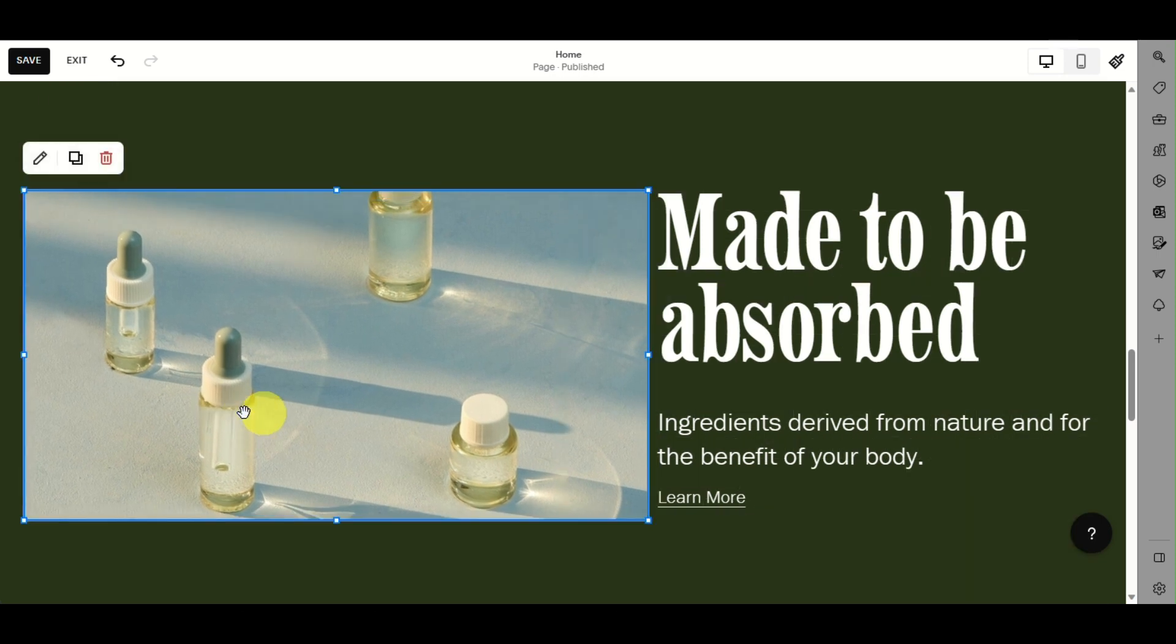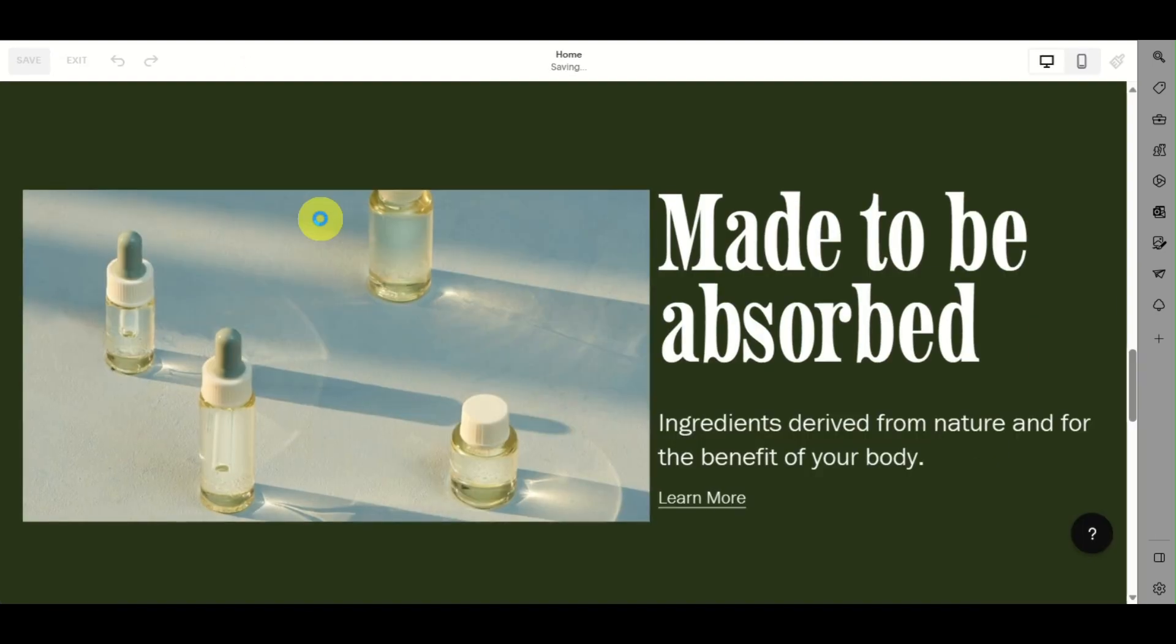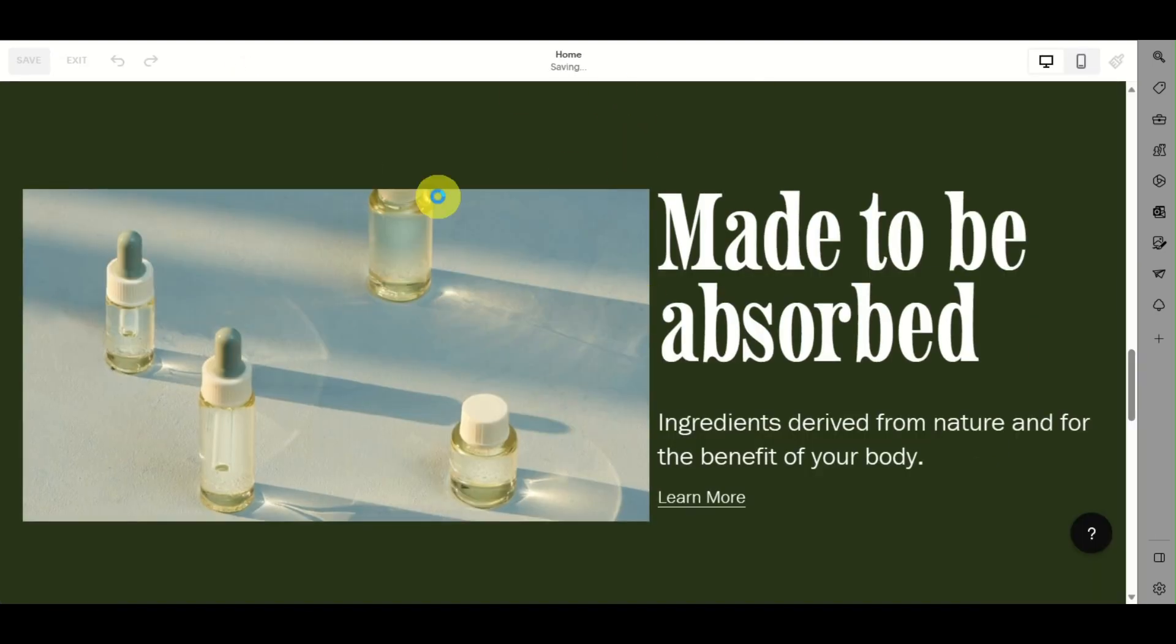Once done, click on 'Save' in the upper left corner, then click on 'Exit'. You will be directed back to your website with all the changes made.